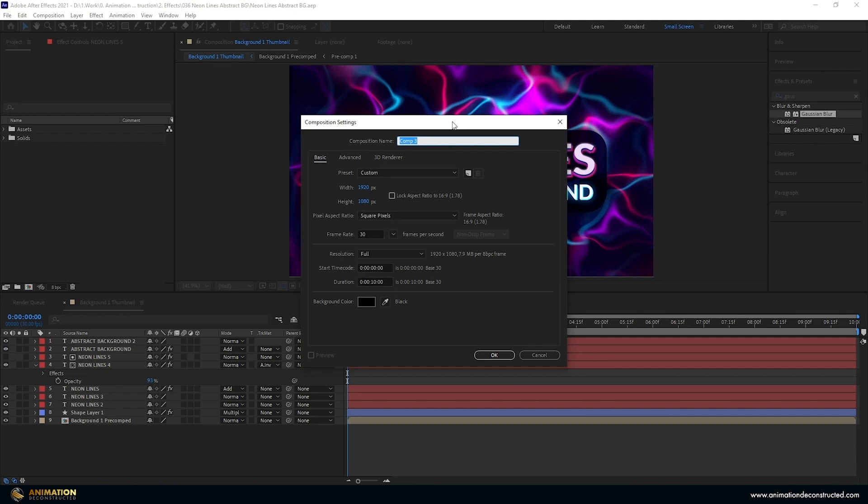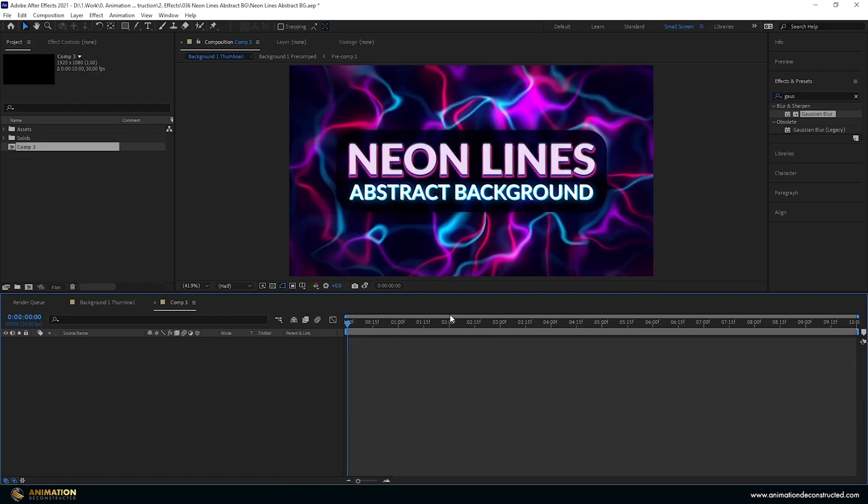Otherwise let's jump straight into the tutorial. So inside After Effects I'm just going to create a new composition 1920x1080, 30 frames per second and let's make this 10 seconds long.